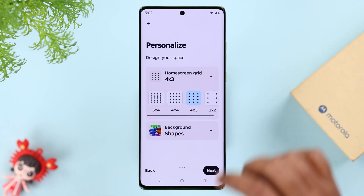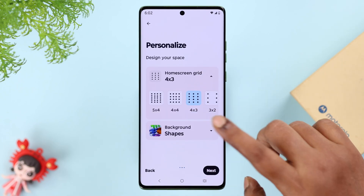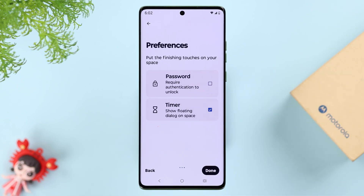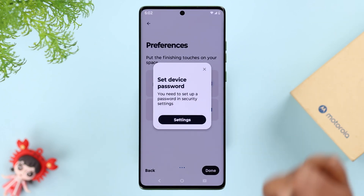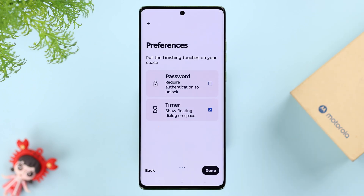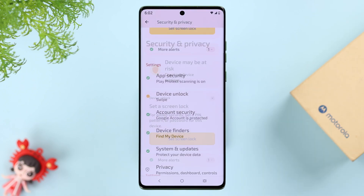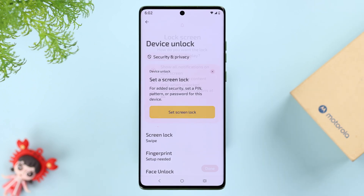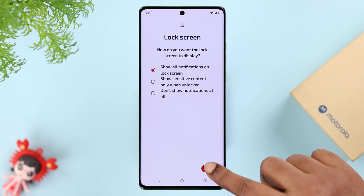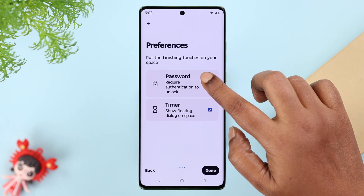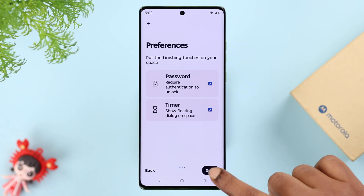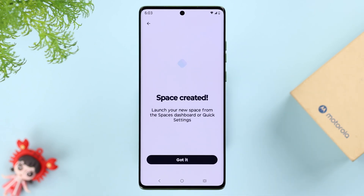You can customize the space according to your own choice and preferences, then press Next. It's recommended that you set a password. If your device doesn't have a password, just tap on Settings and go ahead and set a device password, then select the password option and press Done.